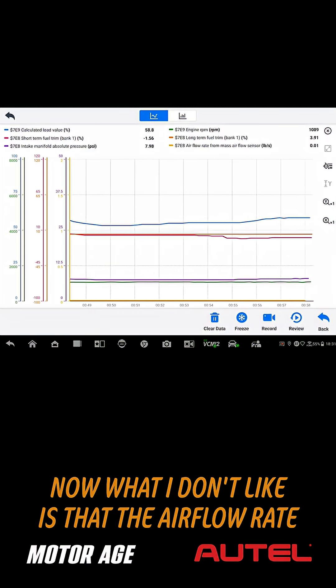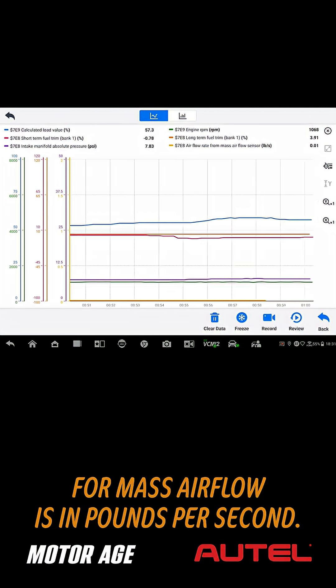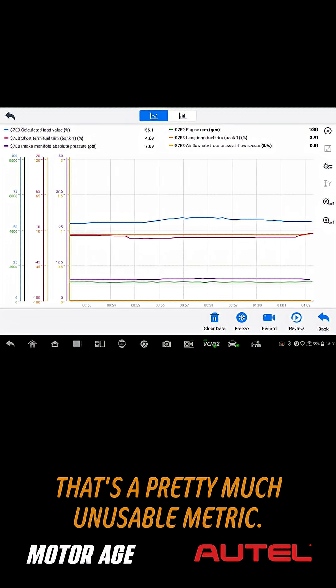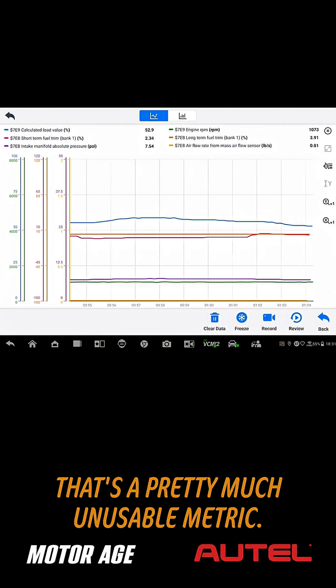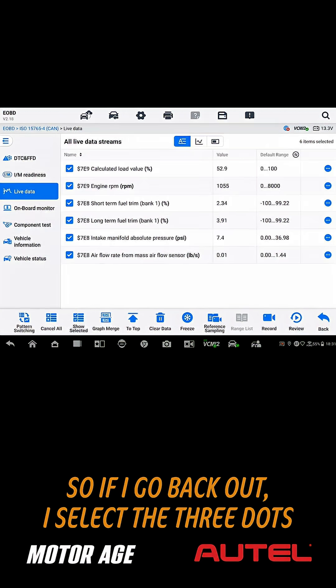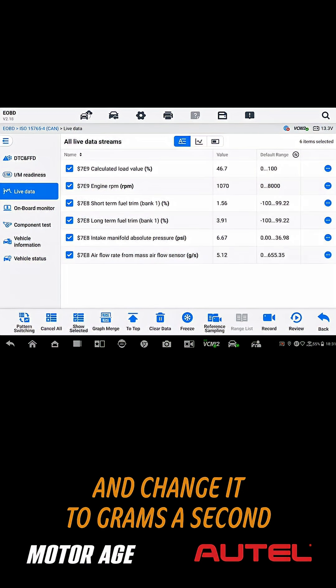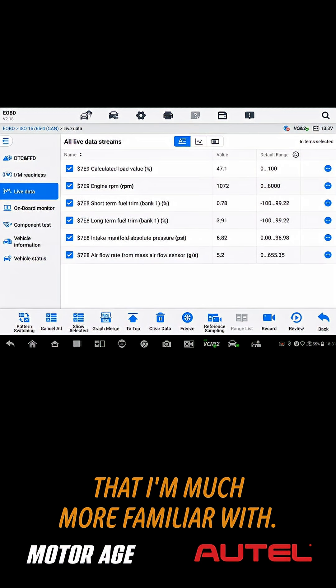Now, what I don't like is that the airflow rate for mass airflow is in pounds per second. That's a pretty much unusable metric. So if I go back out, I select the three dots next to that, I can click unit switching, and change it to grams a second that I'm much more familiar with.